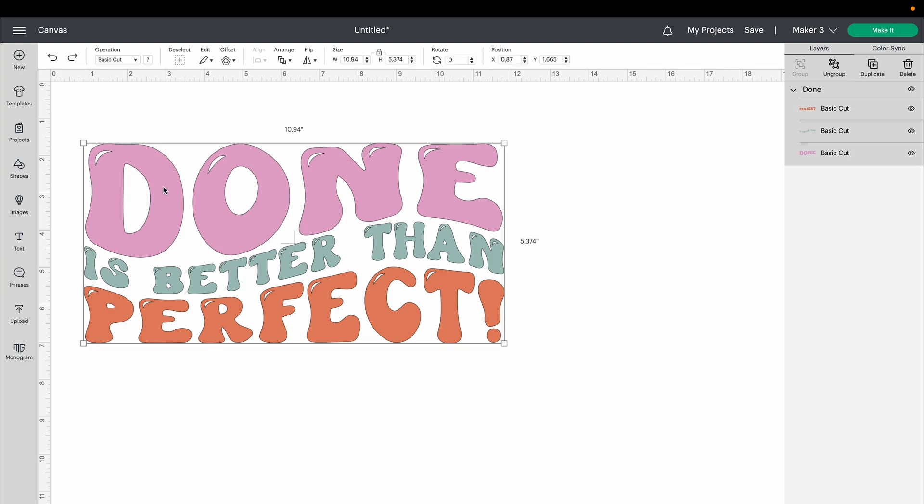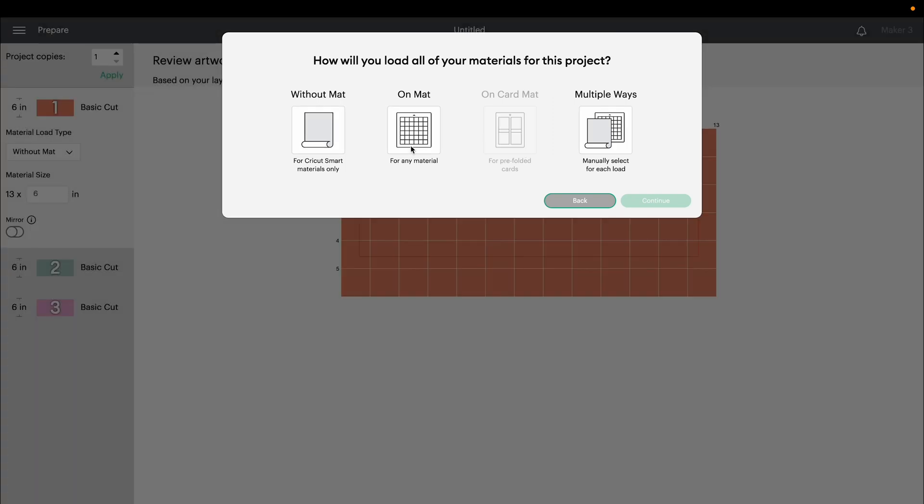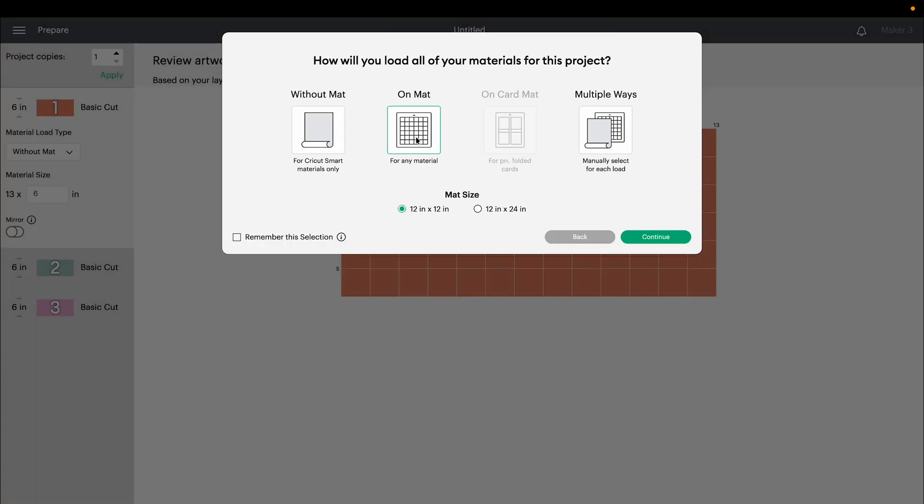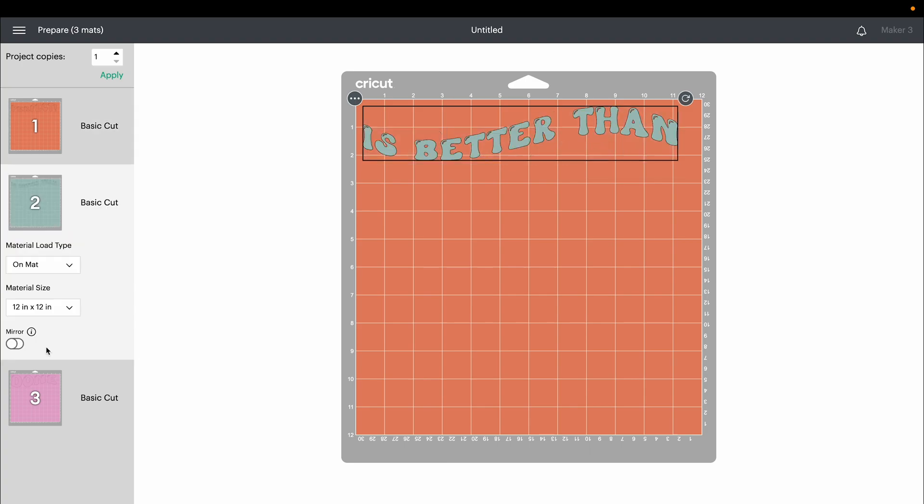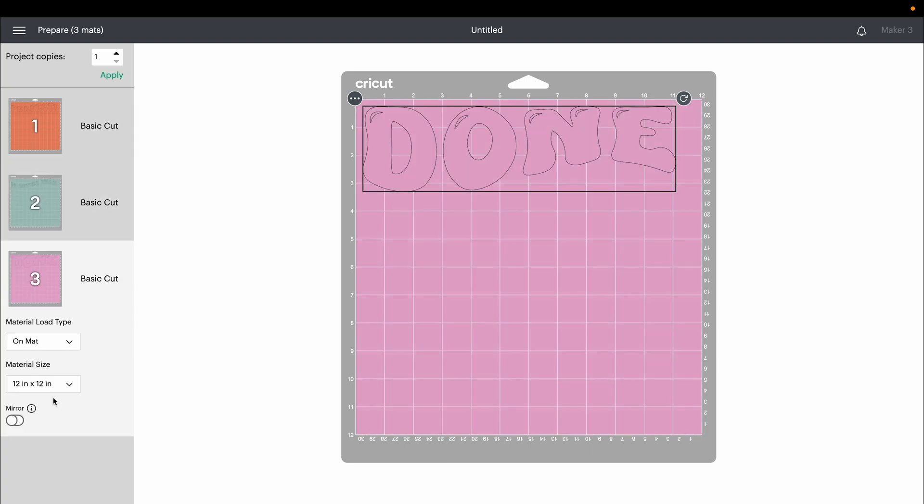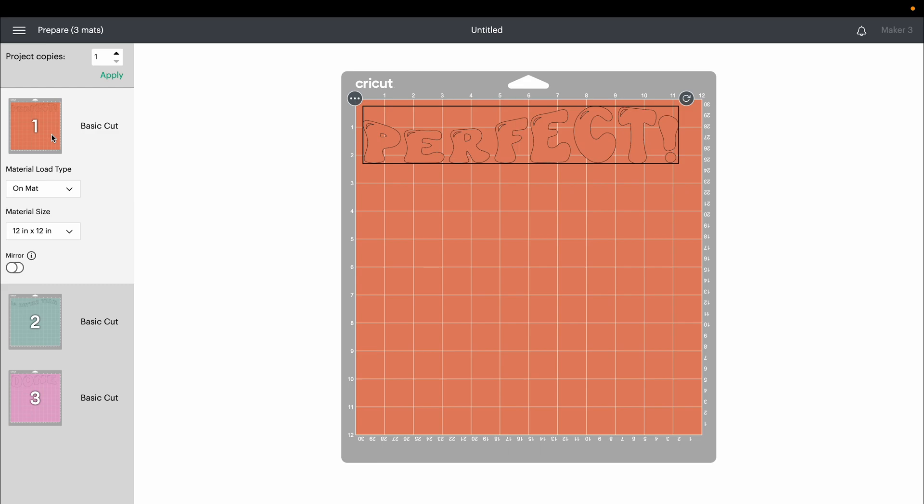Now my image is ready to cut. If I choose Make It, I'm going to say I'm using a mat. Everything will be separated onto the individual colors, so I can load my pink vinyl on, cut the pink, then my blue, then my coral, and then transfer it onto my project.